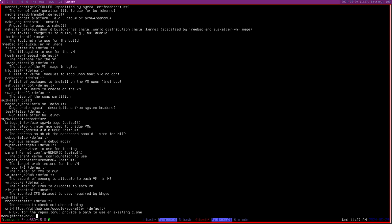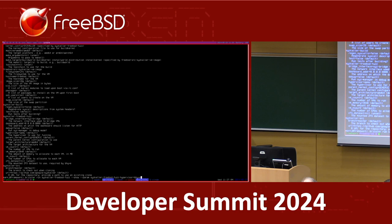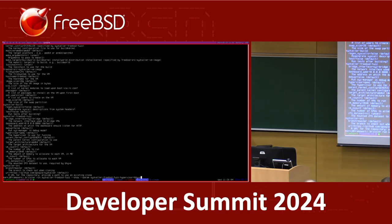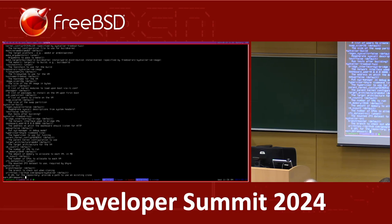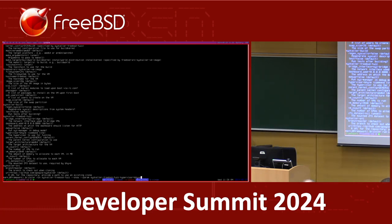If you want to fuzz something other than AMD64, or — better example — instead of using QEMU as the hypervisor for SysCaller you want to use Bhyve, the syntax is basically just the task name, then a colon, then the parameter name, then an equals sign and the value. If I update the list of parameters on the command line like this, you can see the hypervisor is now set to Bhyve. And if I remove the `show` flag, it'll actually go do the thing.